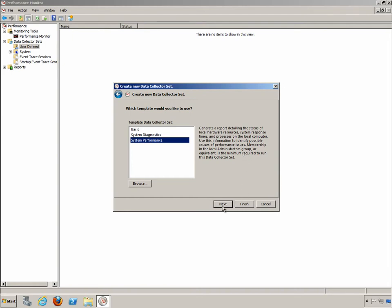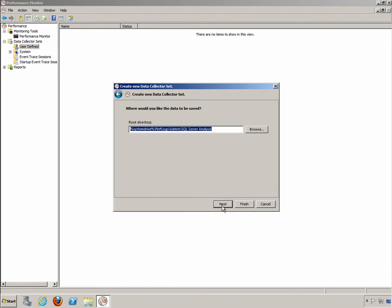We'll click on Next and it's asking where we want the data to be saved. You can save it to a different location if you like. The default is to save it to the C drive, performance logs or perf logs, and then the user and then SQL Server Analysis. In this case it's using the variable system drive in place of the C drive.